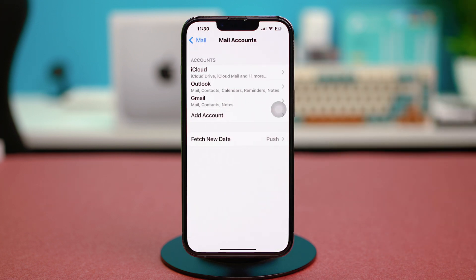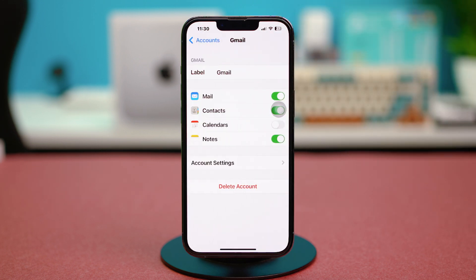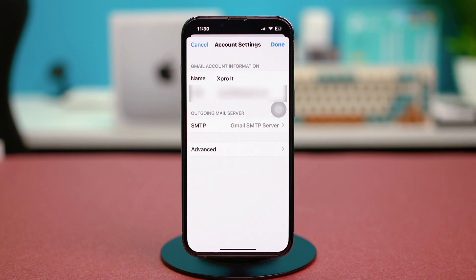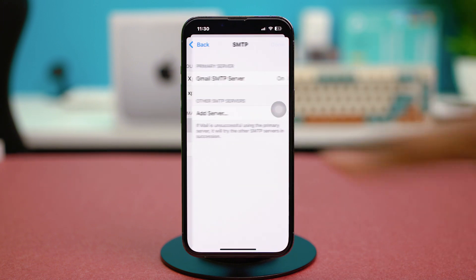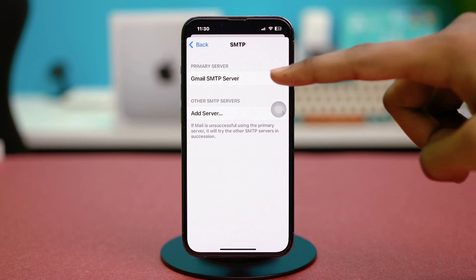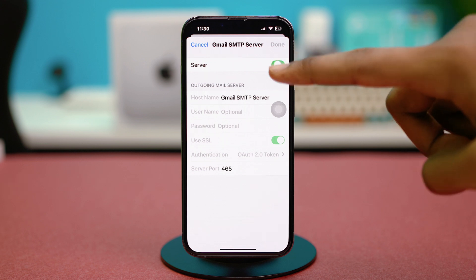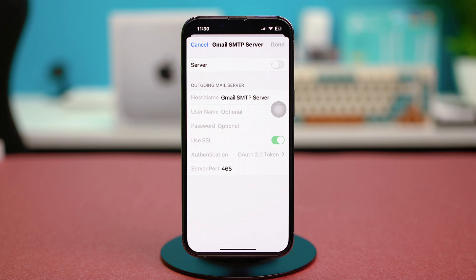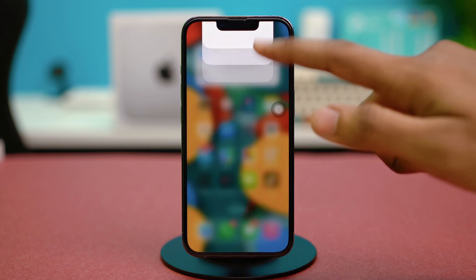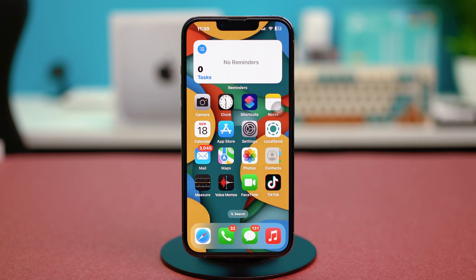Find the mail account you're having trouble with — for example, Gmail. Choose Account Settings, then tap on SMTP and select the SMTP server for the Gmail or Outlook account you're having trouble with. Disable this setting, wait a bit, then enable it again. Once that's done, close the Settings app.